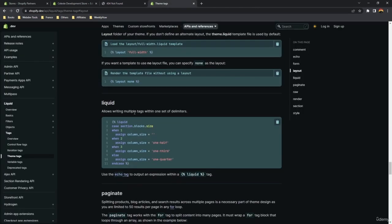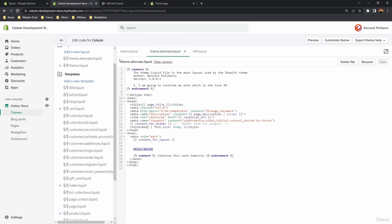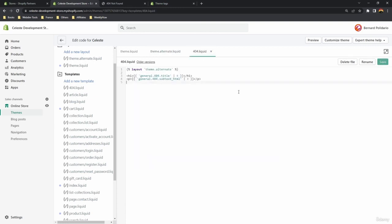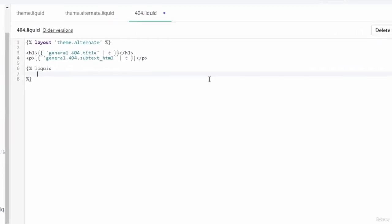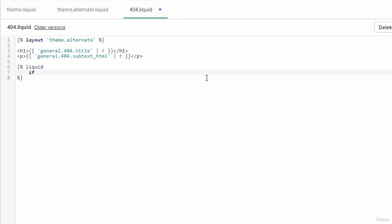The next tag is the liquid tag, which allows you to write multiple liquid codes within one set of delimiters — meaning you can write liquid code without starting each line with curly braces and percentage symbols. Let's test that in 404.liquid. Use the liquid tag — you don't need an end liquid tag, just type 'liquid'. Inside it, you can write liquid code like an if statement.